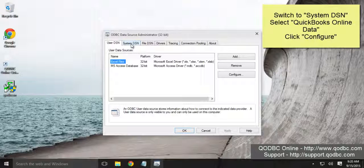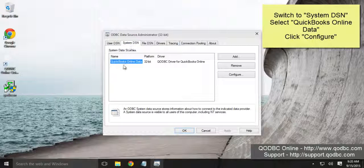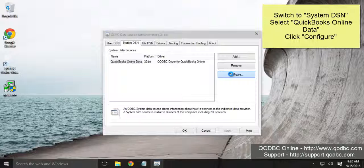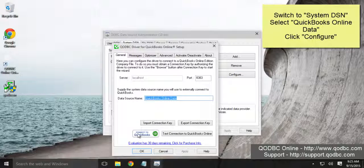Go to System DSN, QuickBooks Online Data and click Configure. Click Connect to QuickBooks.